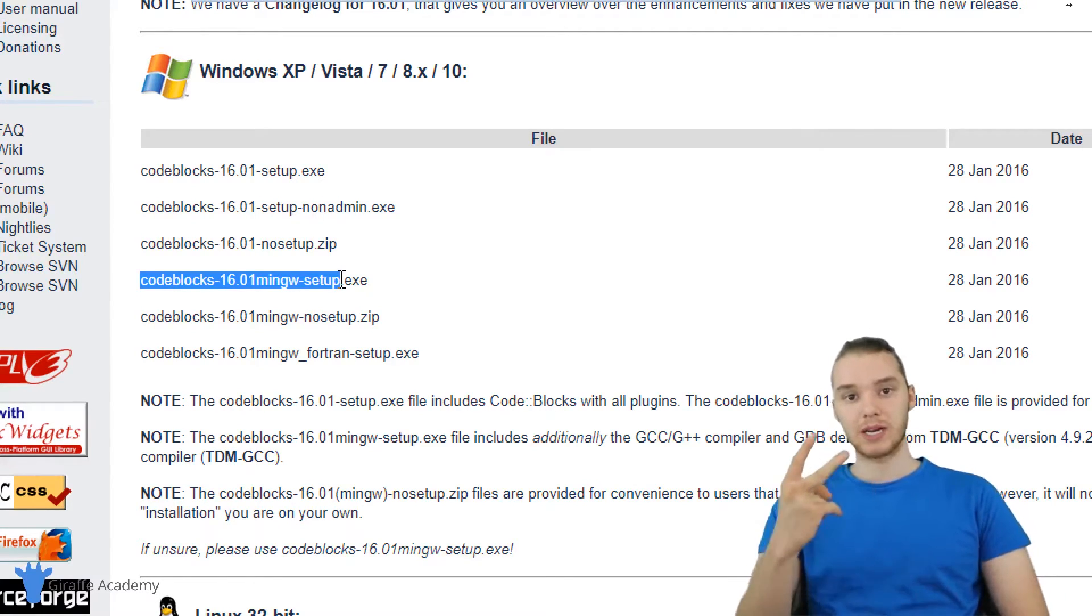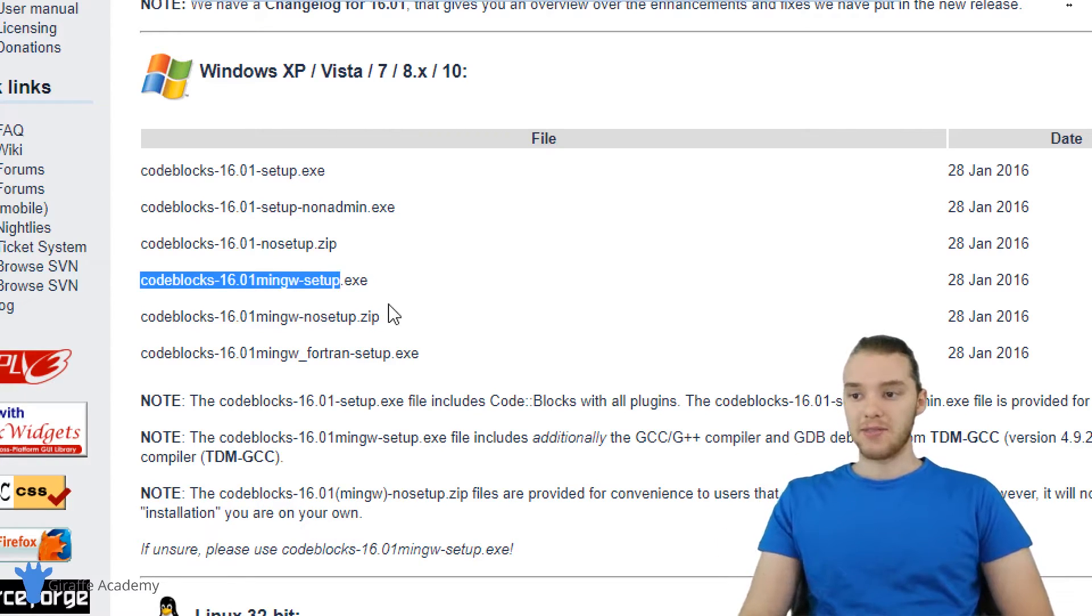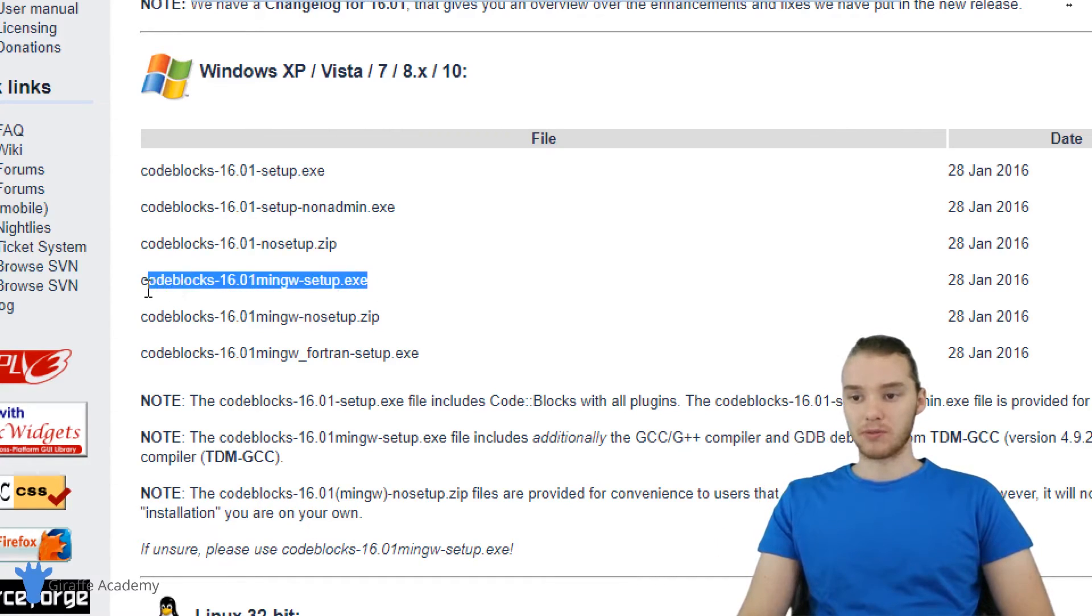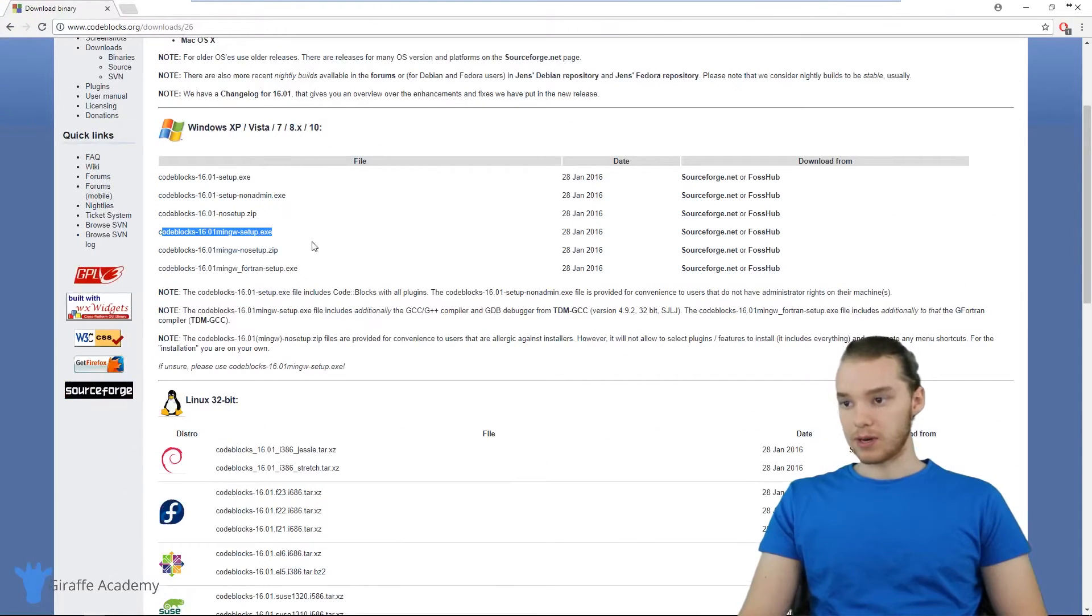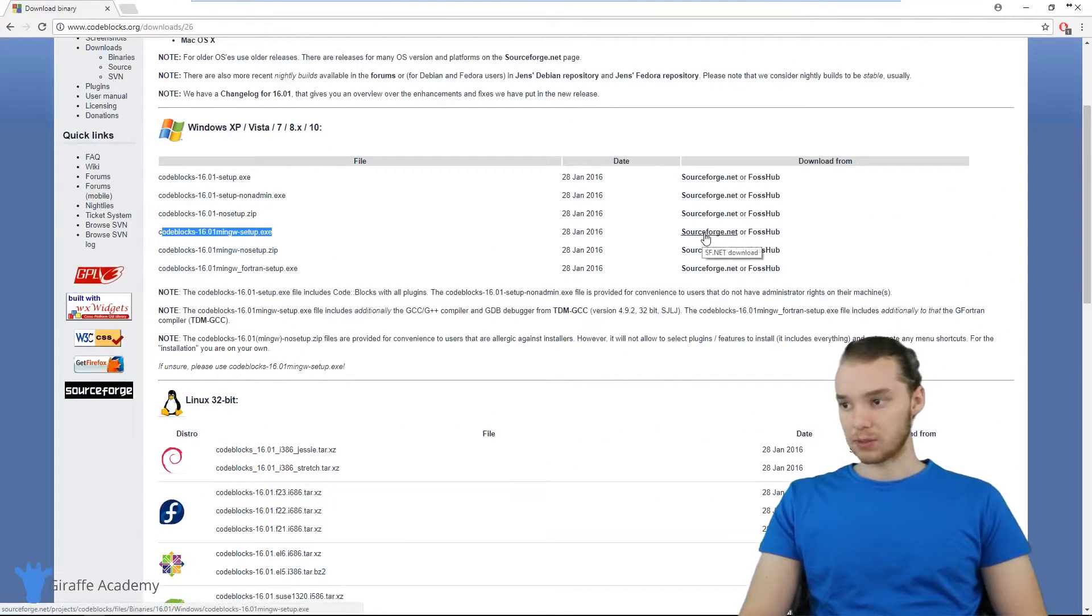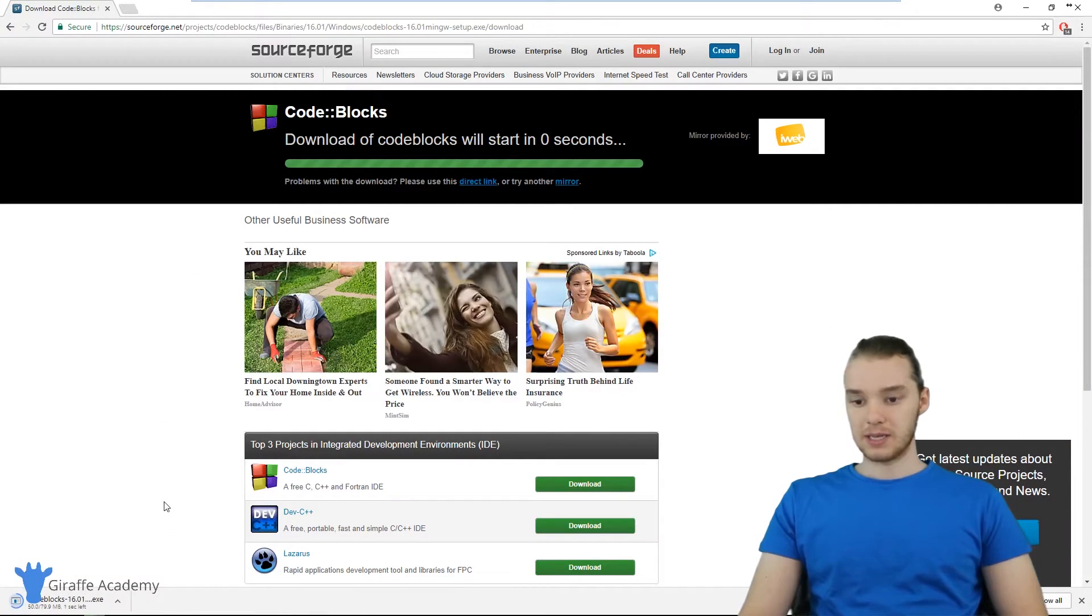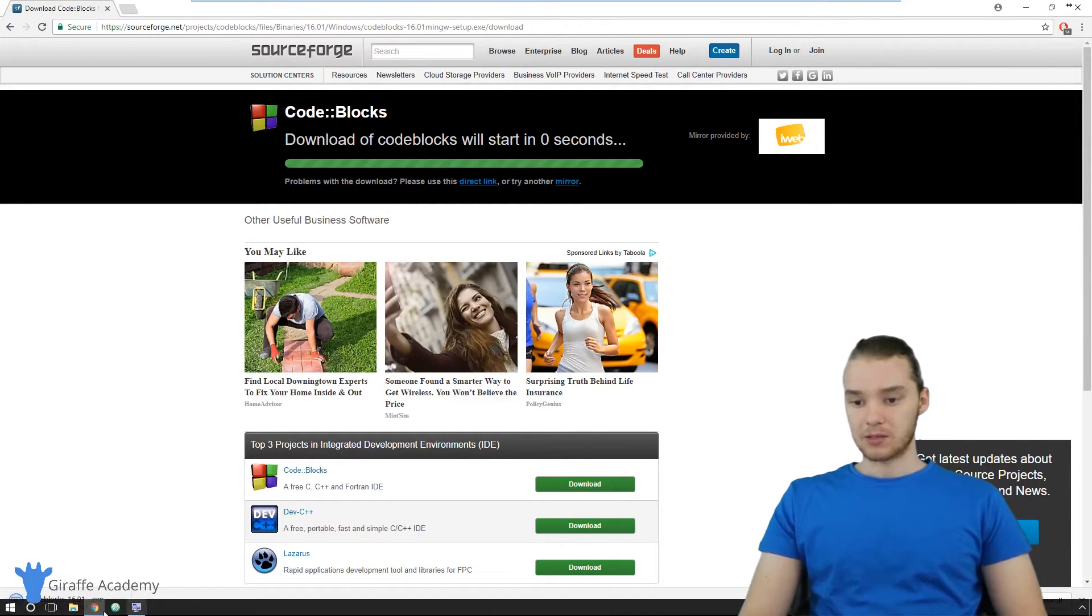And we're also going to be able to install a C compiler. So remember, I said we needed those two programs, we needed those two things. And this is actually going to give us both of them on Windows. So I'm going to come over here and click on the link to download this from sourceforge.net. And you can see it's gone ahead and downloaded that.